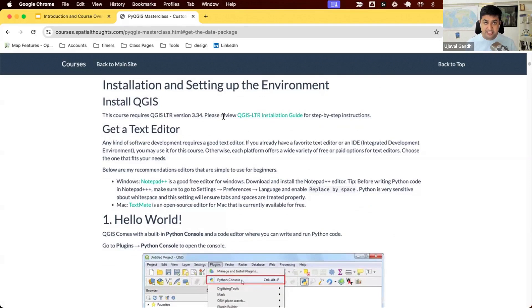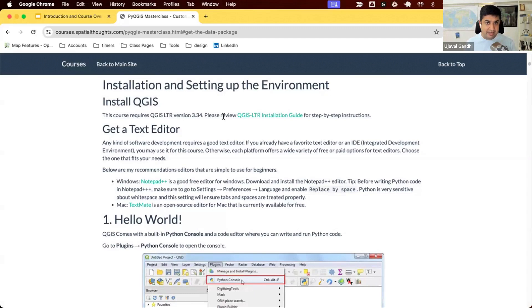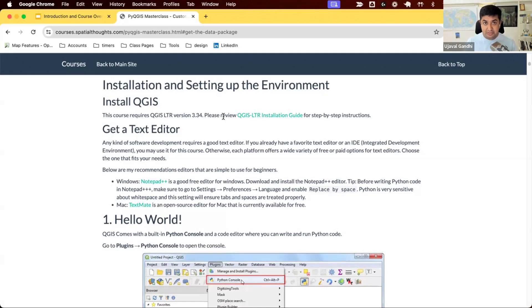You are using the QGIS LTR version. Remember as a PyQGIS developer, you are always targeting the latest LTR version. Currently, the LTR version is QGIS 3.34. At a later stage, when there's a new LTR, we'll update all our instructions to use that LTR. So always make sure you use the current LTR version.